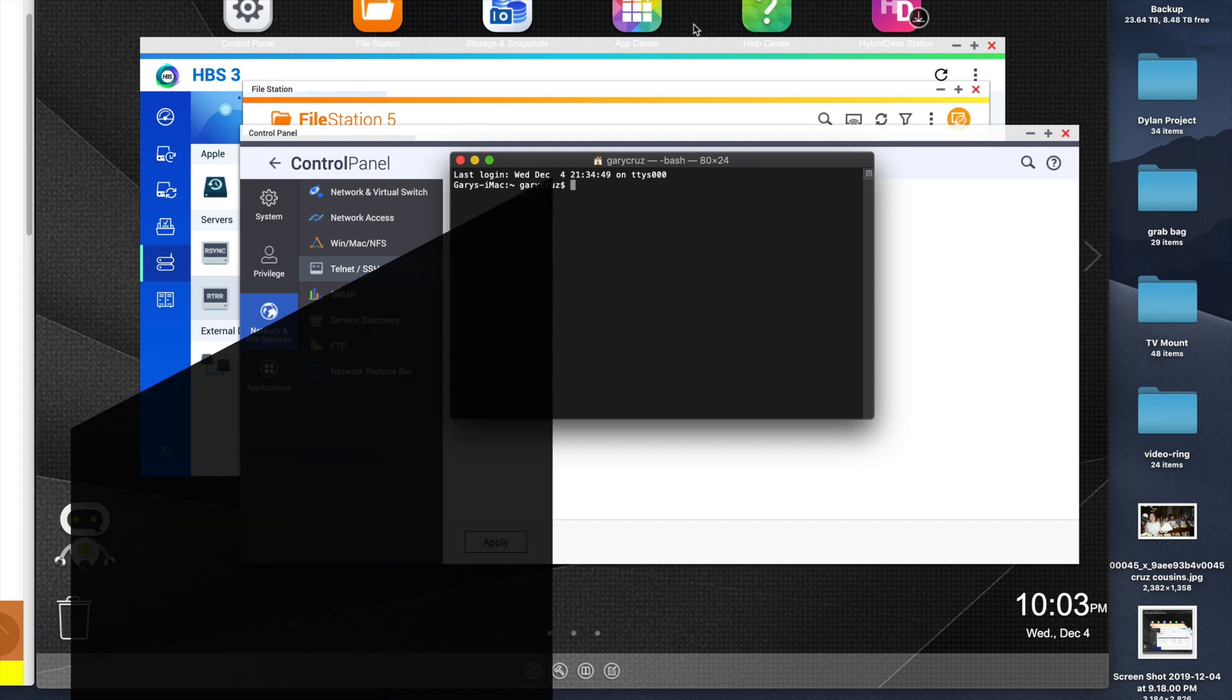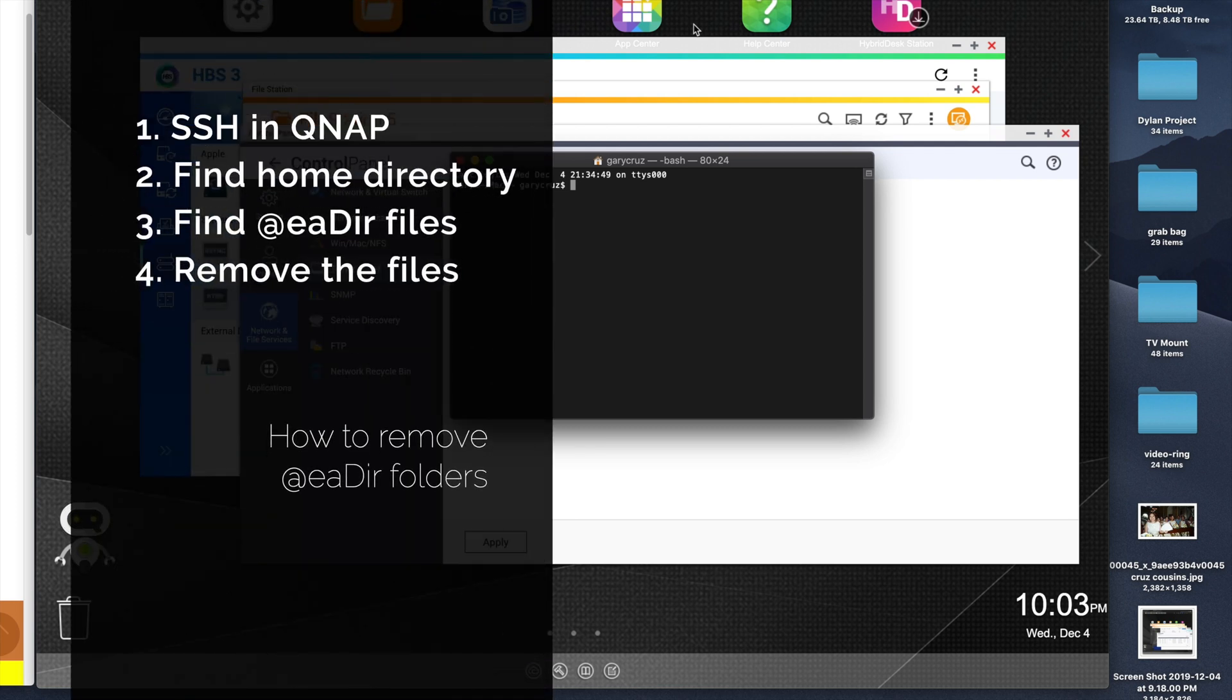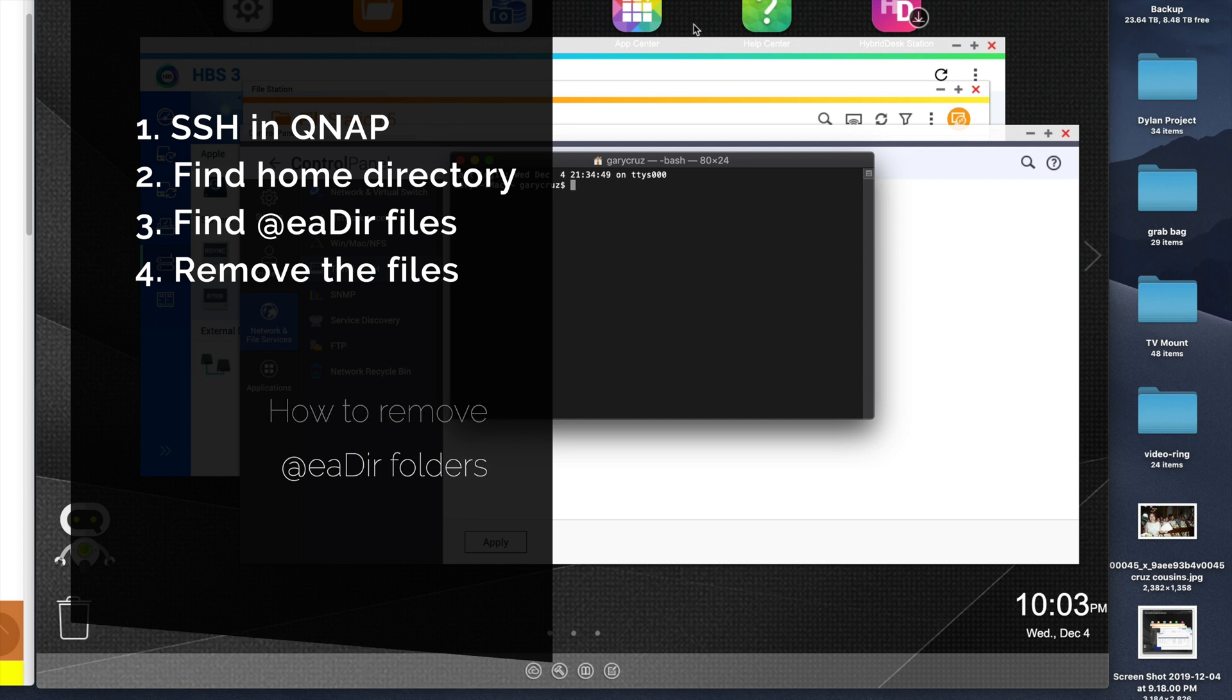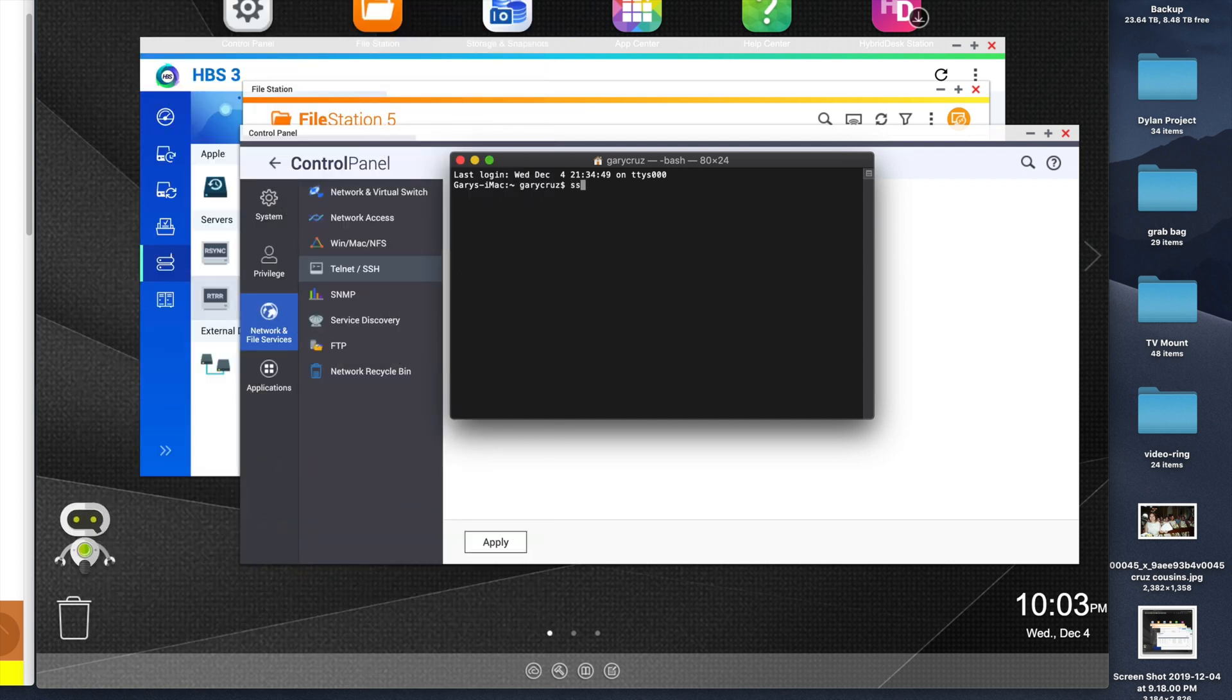I'm doing this on a backup of my Synology, not my main one. Let's go ahead and connect to it by typing SSH admin, which is your admin username, at your NAS IP.